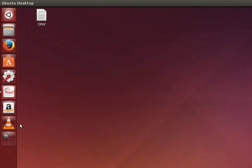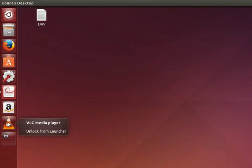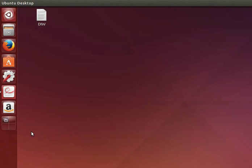Before doing that I will remove some of the applications which I don't want. Say I wish to remove the VLC application. So right click on the VLC application icon and select unlock from launcher. You can see that the VLC application icon has been removed from the launcher.